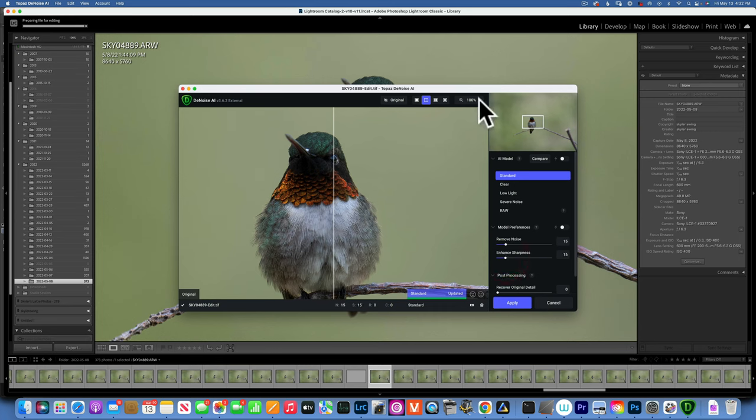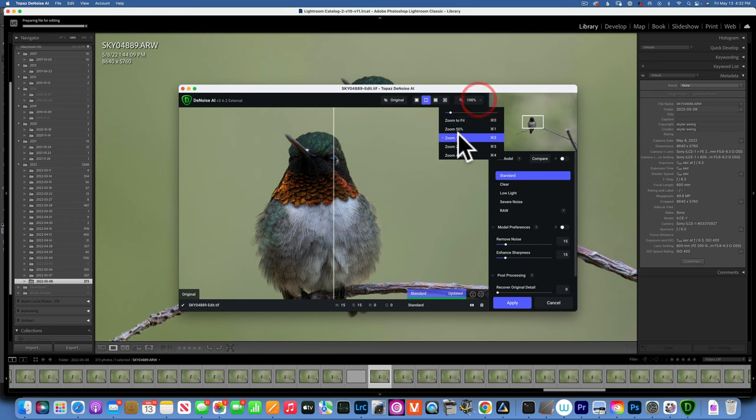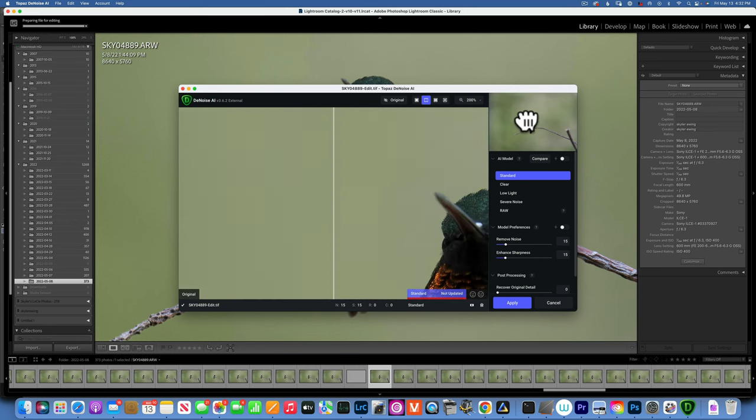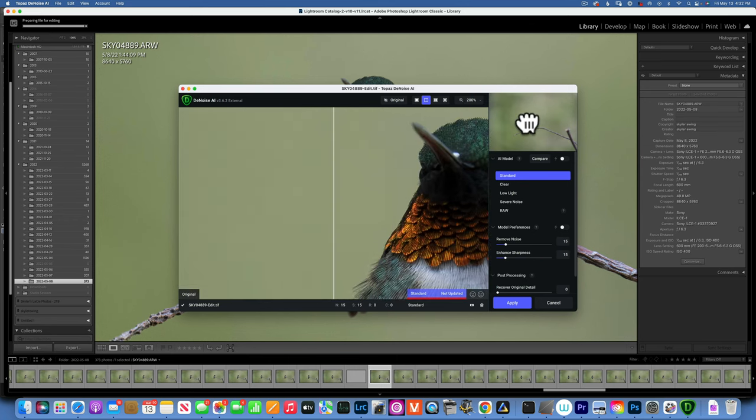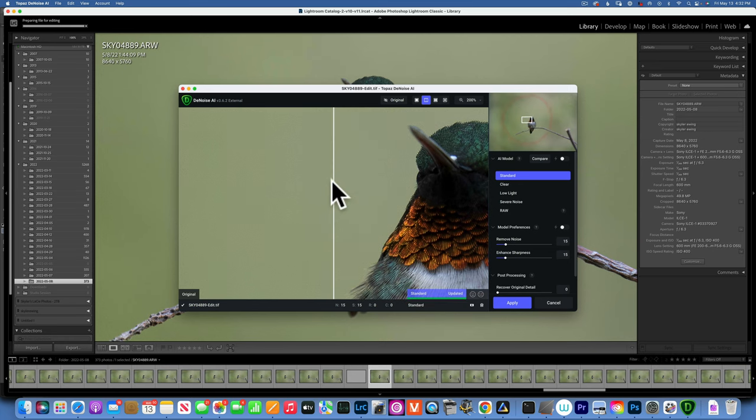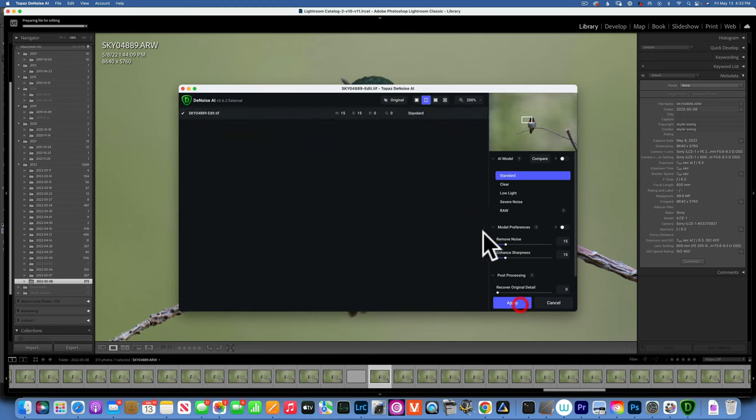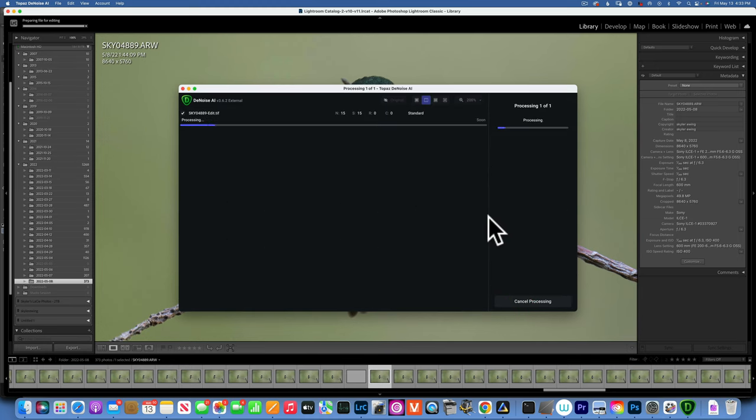Now if I zoom into 200%, you can see this is the noisy side and this is not noisy. See that, before and after, before and after. I'm going to apply this and our photo should be noise free.